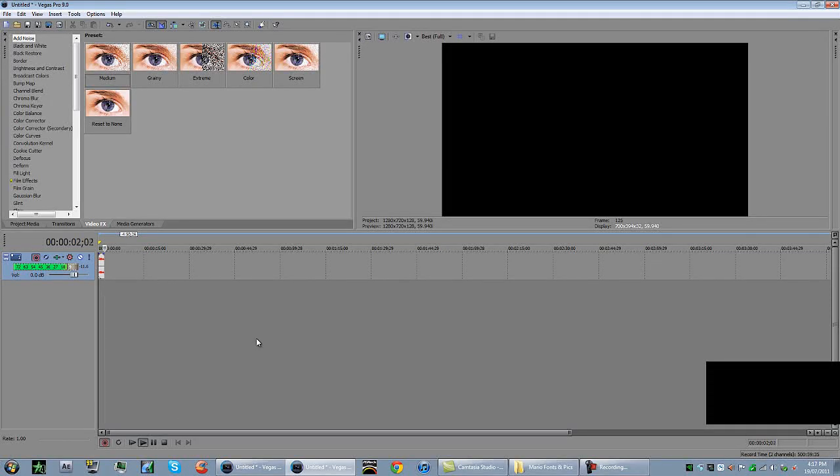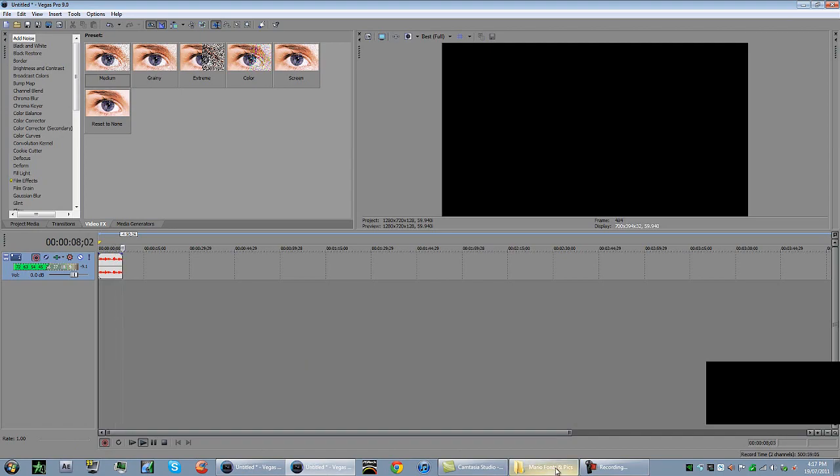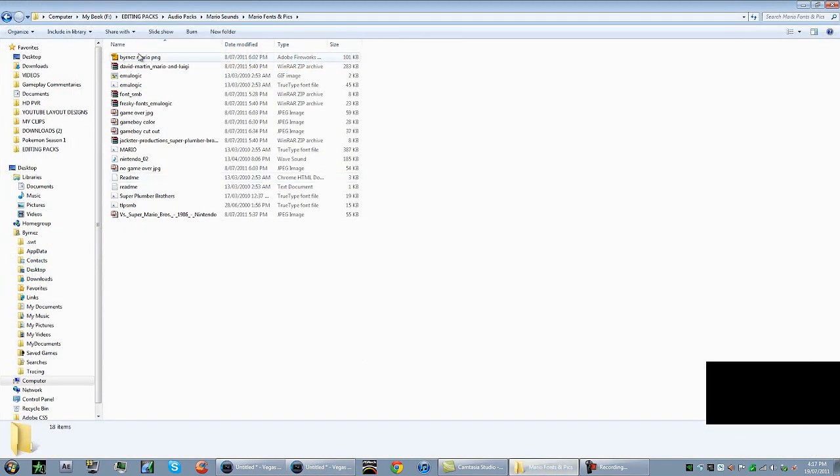What's going on guys, Burns here and today I have that tutorial I promised you guys for the Mario look. I'm going to hop straight into it.